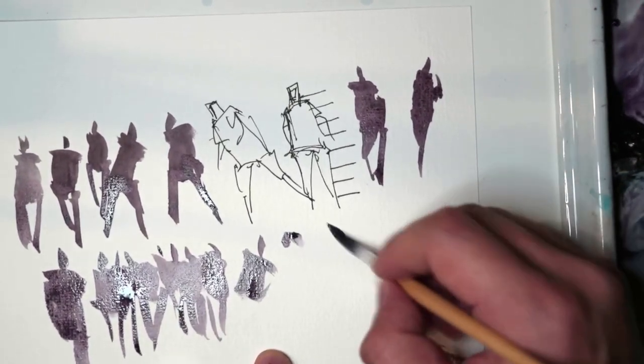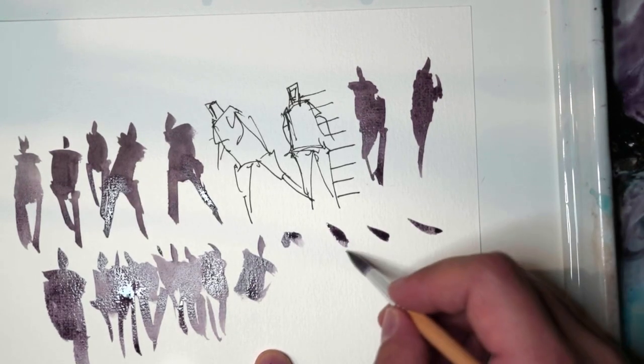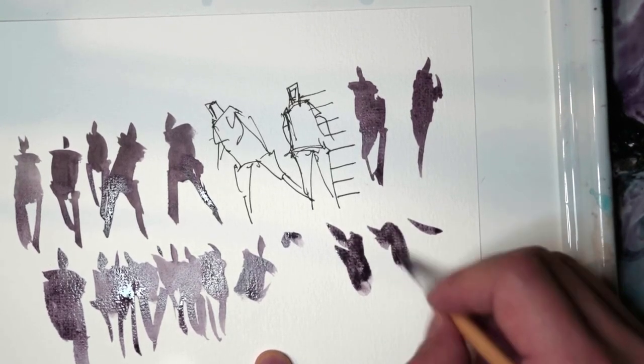Okay, so kind of just put the slants of the heads in different directions.